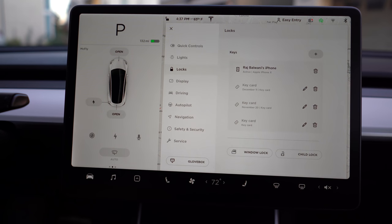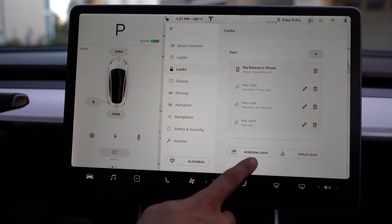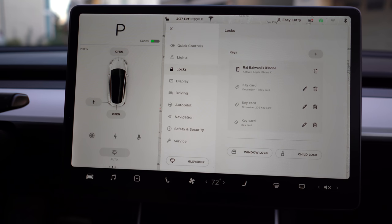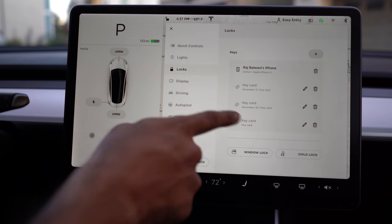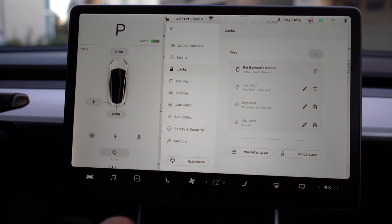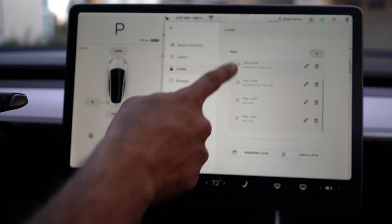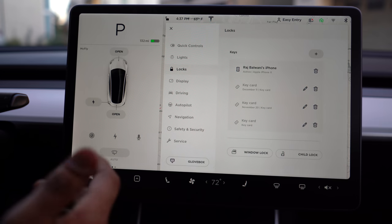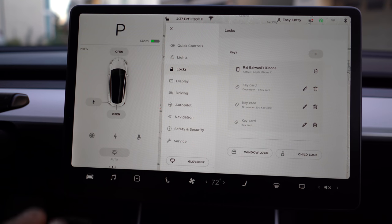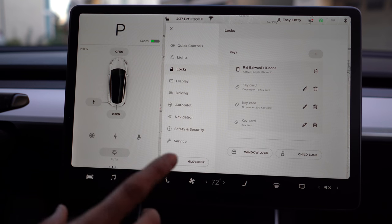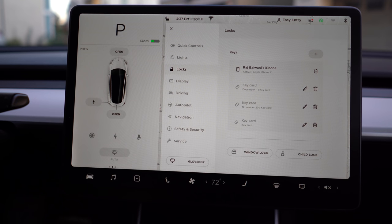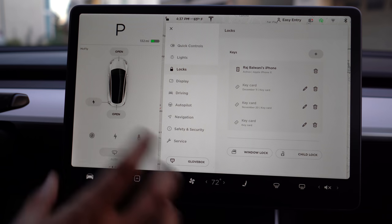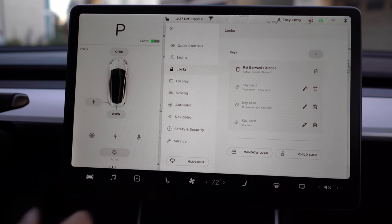Next is your locks. This is very important if you have kids — you can lock the windows and enable child locks. This will also indicate what devices you have set up as keys for the car. I've got four key cards as well as my phone programmed as keys. The car knows to unlock with any of those devices. When we go into the mobile app, I'll show you how to program your phone as a key.